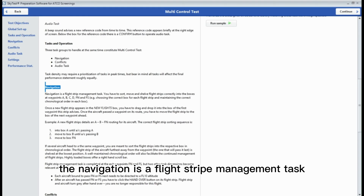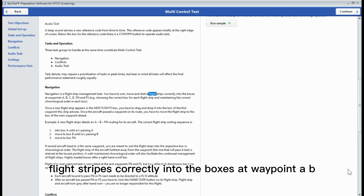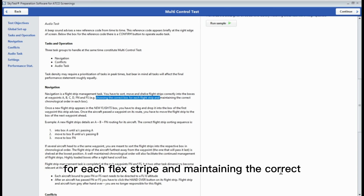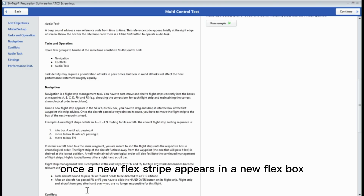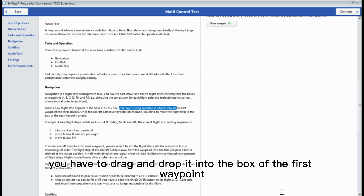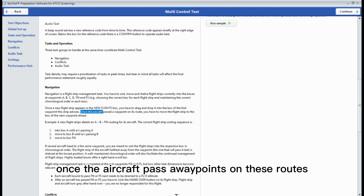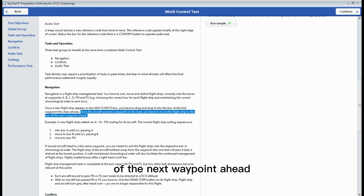For navigation — navigation is a flight stripe management task. You have to start, move, and shift flight stripes correctly into the boxes at waypoints A, B, C, D, FN, and FS, choosing the correct box for each flight stripe and maintaining the correct chronological order in each box. Once a new flight stripe appears in the new flight box, you have to drag and drop it into the box of the first waypoint on that stripe's route. Once the aircraft passes the waypoint on its route, you have to move the flight stripe to the box of the next waypoint ahead.